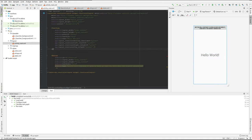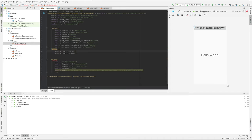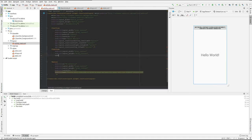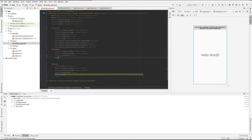Let's just throw another text view up here. And we'll give it wrap_content for width and height, with a text size of 32 and some text.